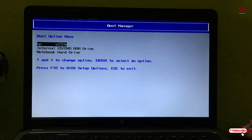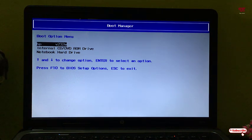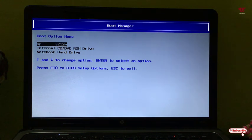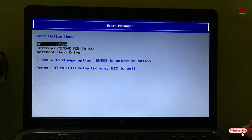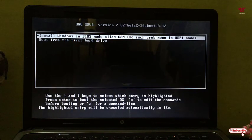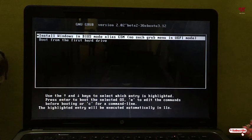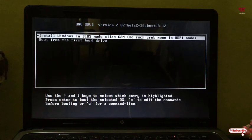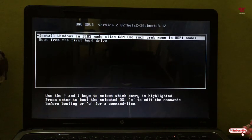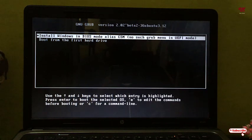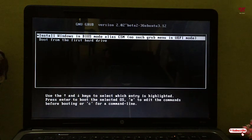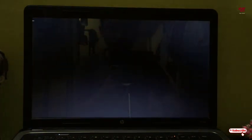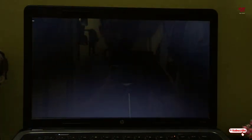In your case it might be a different branded USB pen drive. Just select the USB pen drive of whatever name you have. I'll just select the USB pen drive and hit enter. Now you can see the option showing install Windows in BIOS mode alias CSM. Just select the first option and hit enter. Wait for a few seconds.